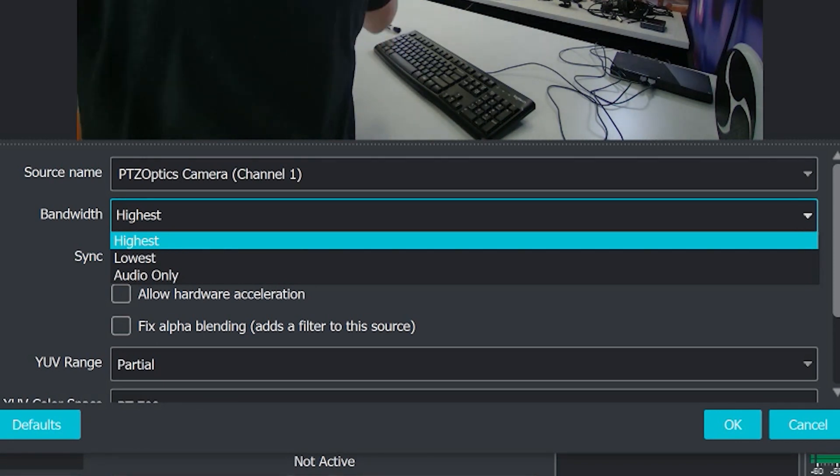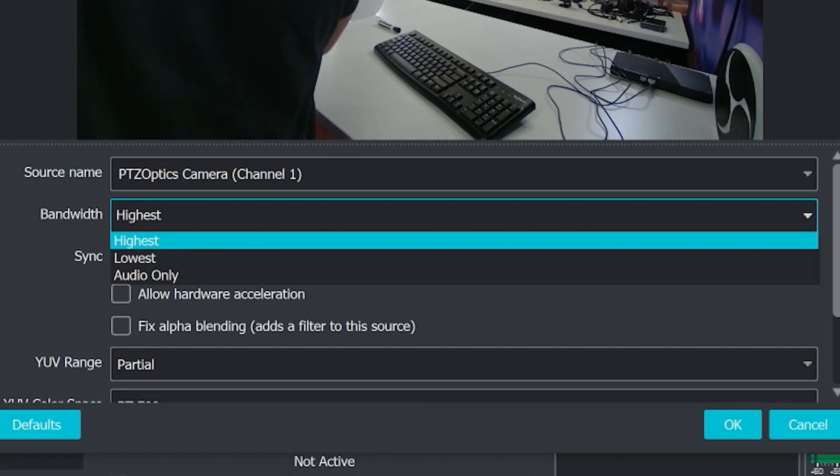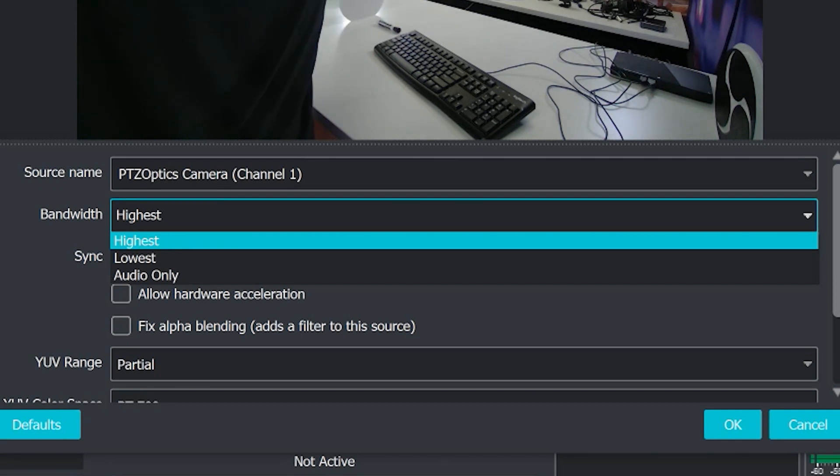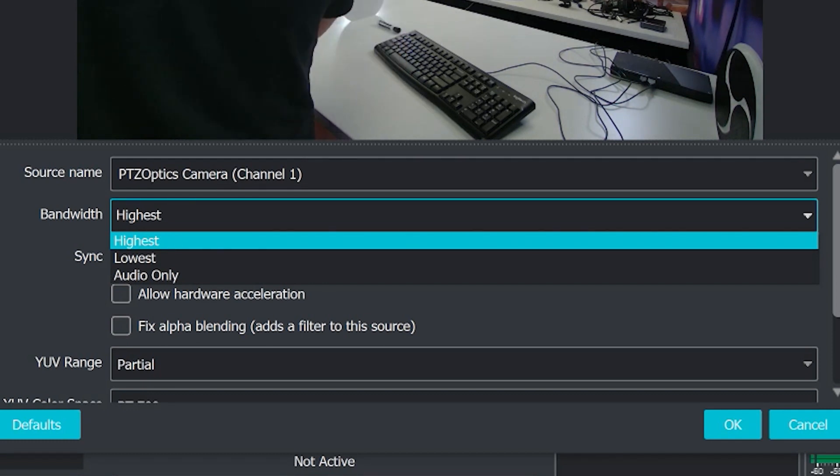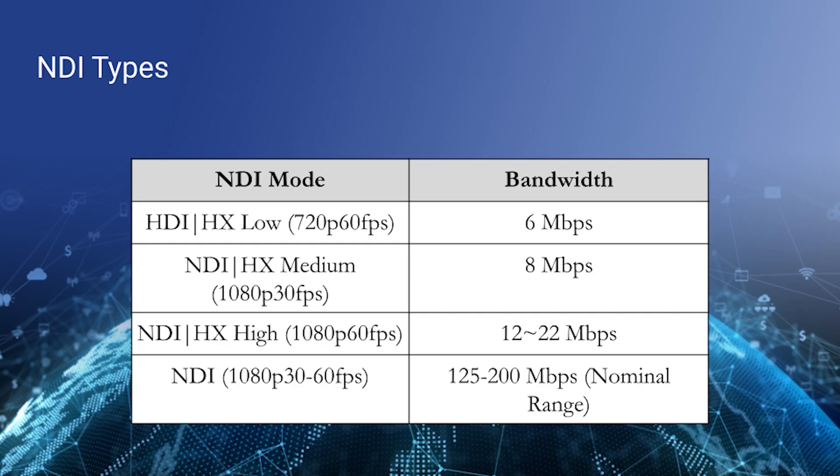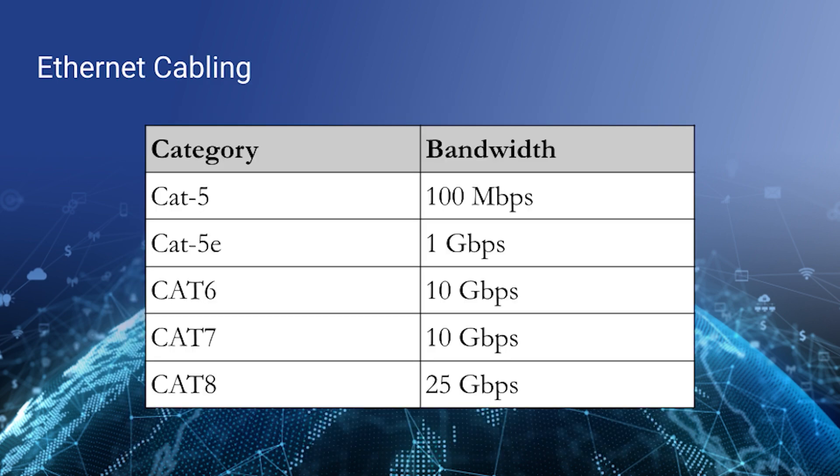There's NDI HB, which is NDI high bandwidth. And then there's NDI HX, which is NDI high efficiency. High bandwidth uses more bandwidth, generally between 100 and 200 megabits per second, which is a lot of bandwidth on a local area network. Most networks can handle about a gigabit, which is 1000 megabits of data. There are networks that can support more, but most people are working on gigabit networks today.